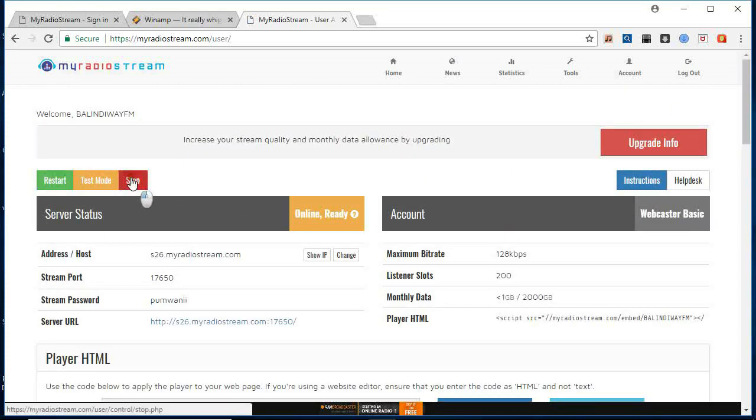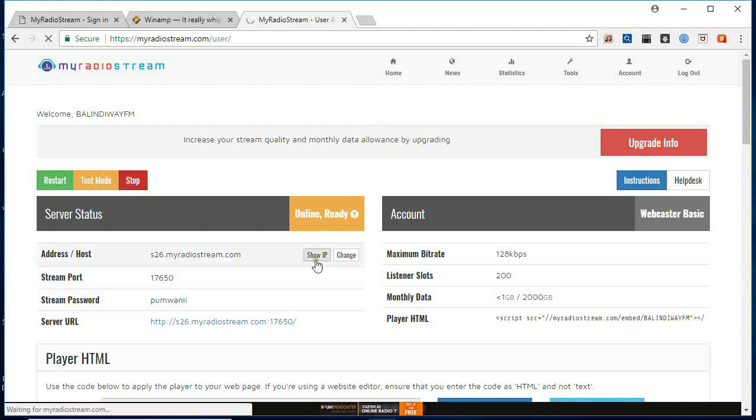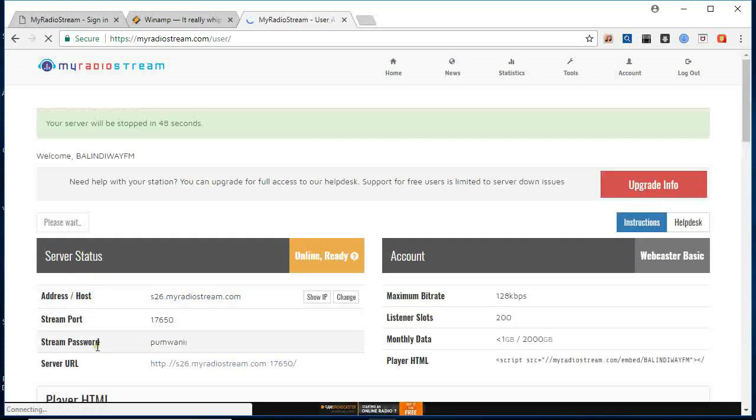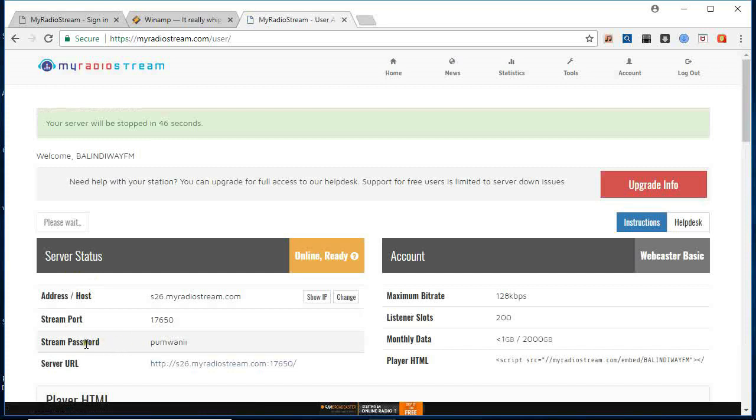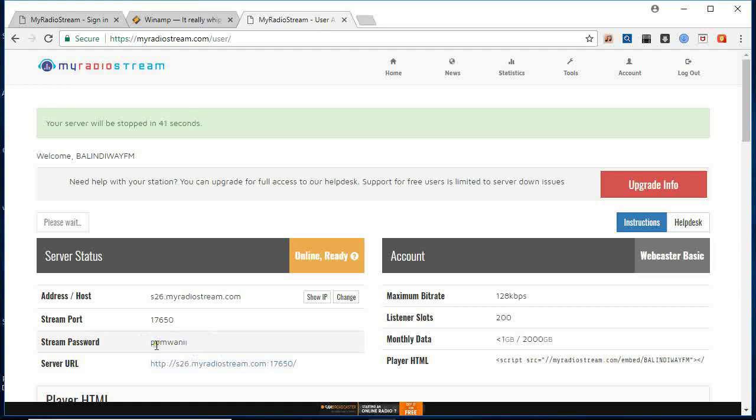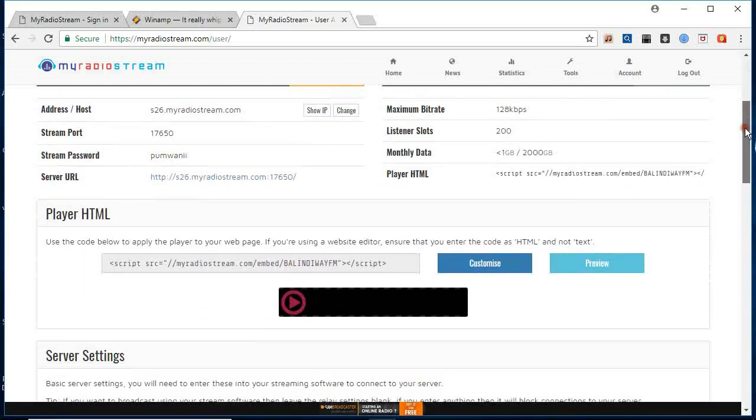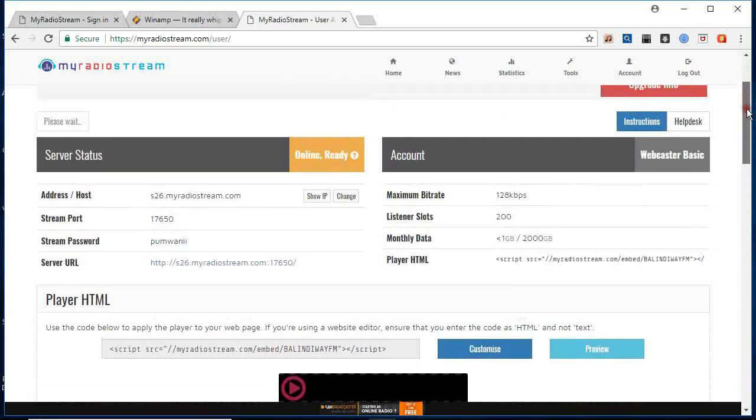So after that, you come here. Let me stop this so that we can do it all together. After you come to this window, you are going to see something: address host s26.myradiostream.com, stream port. Then you see stream password here. This is the password that you used, the one you put when you're registering.